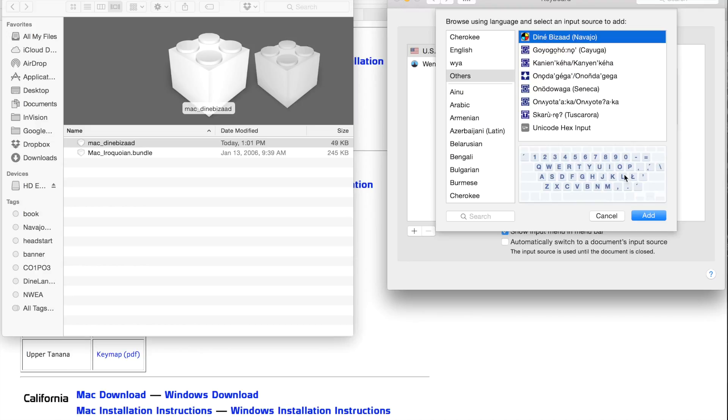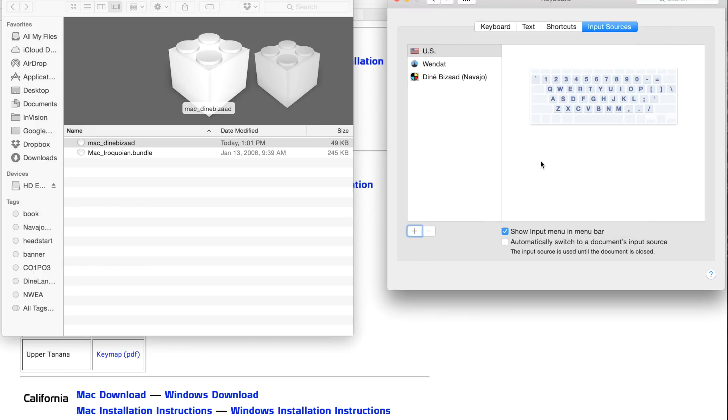And there we go. Select Denebizod Navajo and select the Add button. And it should show in the left column.